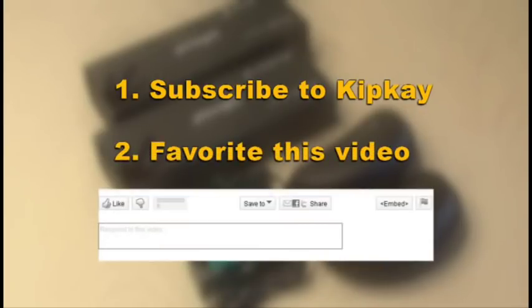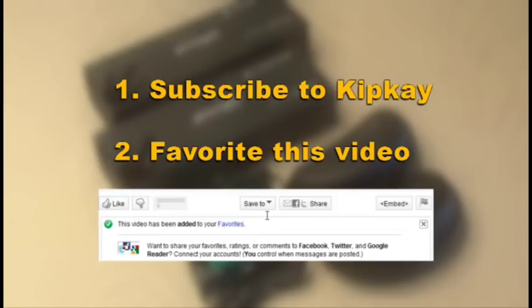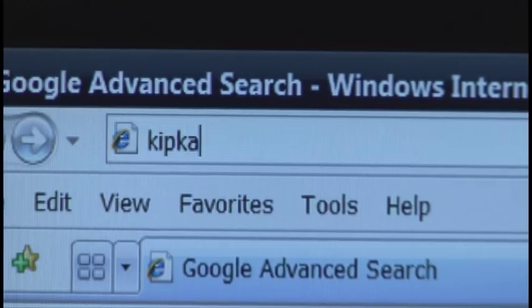Number two, favorite this video. You do that by clicking the little button under the video that says save to and then save it to your favorites. By doing this, the video will be easy to find because I'll be announcing the winners right here on this video.